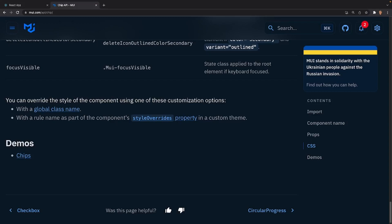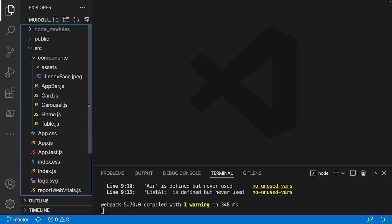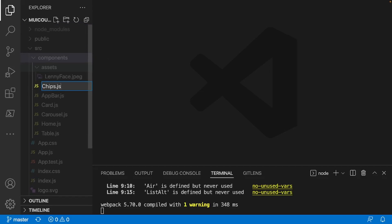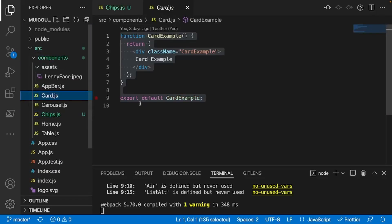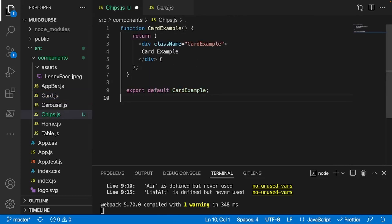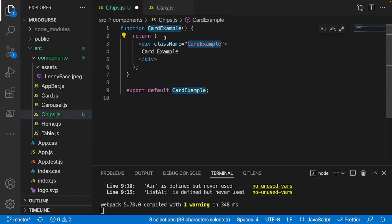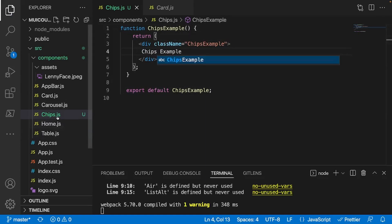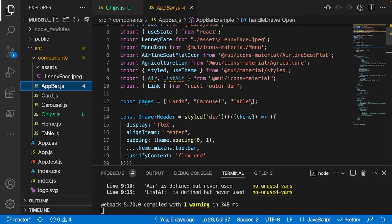Let's get our hands dirty with this component. I've opened up the app we've been building in the last couple of videos. The first thing I'm going to do is connect our routes. I have a new component made for our chips component, so inside my components folder I'm going to create a new file called chips.js. I'll copy the content from our card.js file, paste it in, and change the names - ChipExample, ChipsExample - and type 'chips' so we know everything is connected.